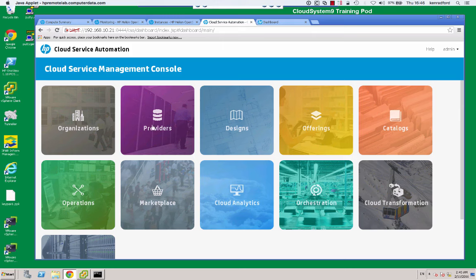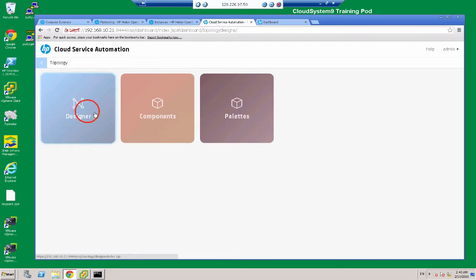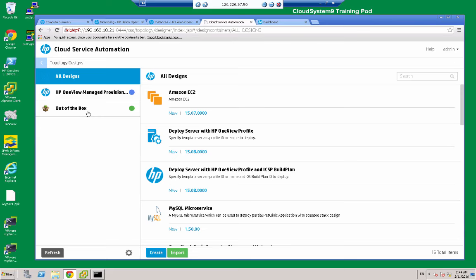So we're going to click on the designs tile, use the topology designer, and then designer. The plan is to create a service template that provisions a complex infrastructure service consisting of one server with an attached volume, a network interface connected to a private network. The private network will be connected to a router and that router to an external network. We'll add a floating IP address and configure security group firewall rules to control traffic accessing the VM instance.